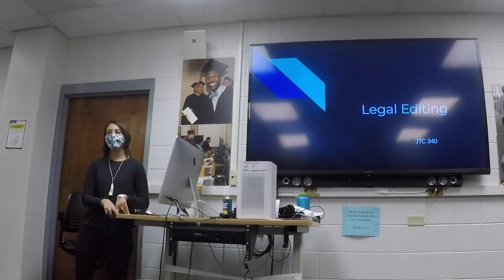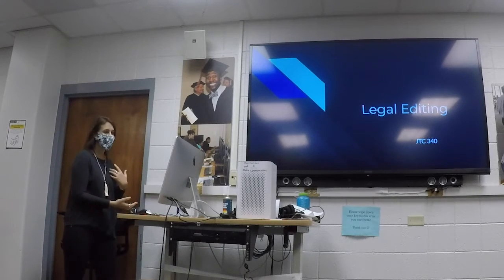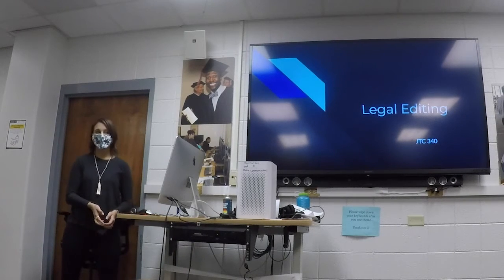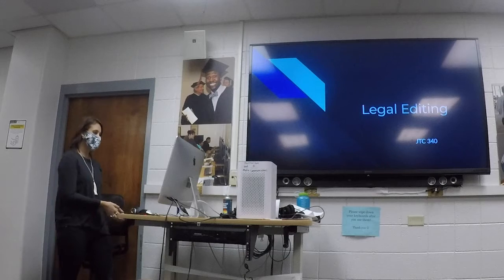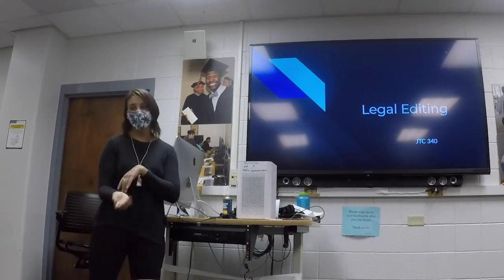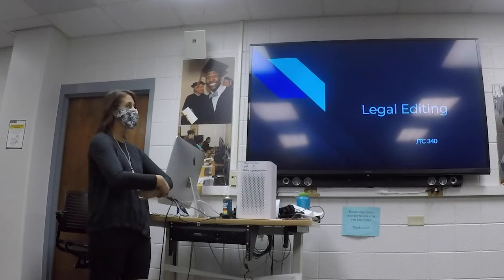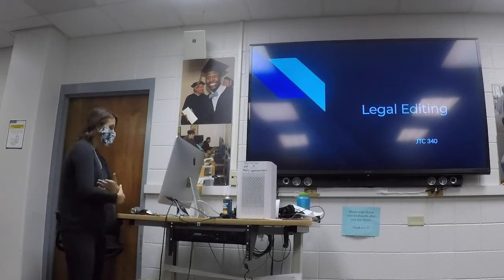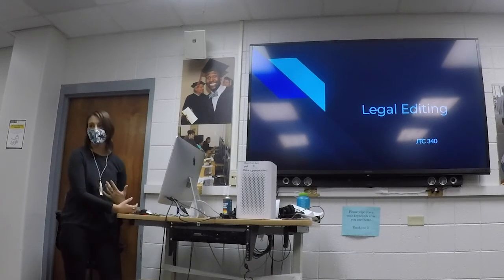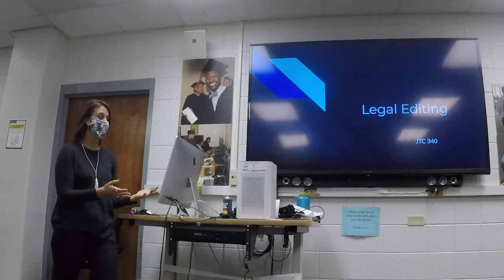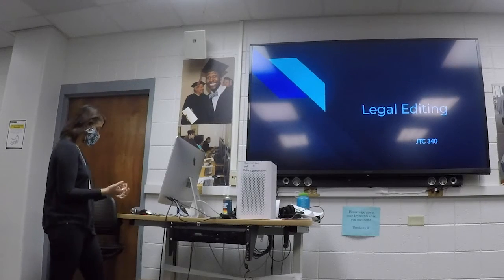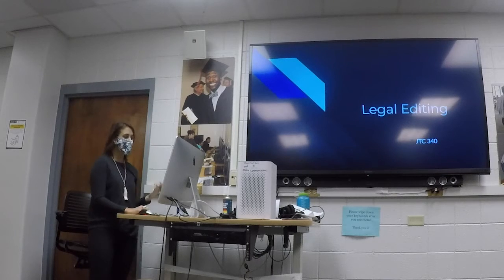Who here has been through some type of copyright lecture in another class before, either in 2.11 or anywhere? About half of you. Some of this is going to be recapped, some of it is not, because I'm more specific to video here. Honestly, it's one of those things I feel like I can't learn enough about — I'll sometimes watch the same video over and over to really make sure I understand it.